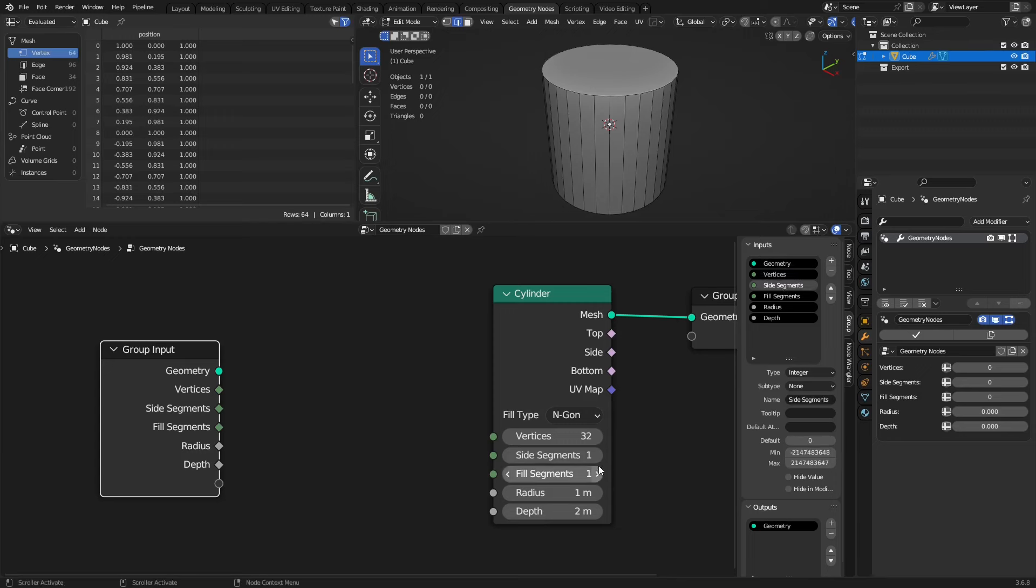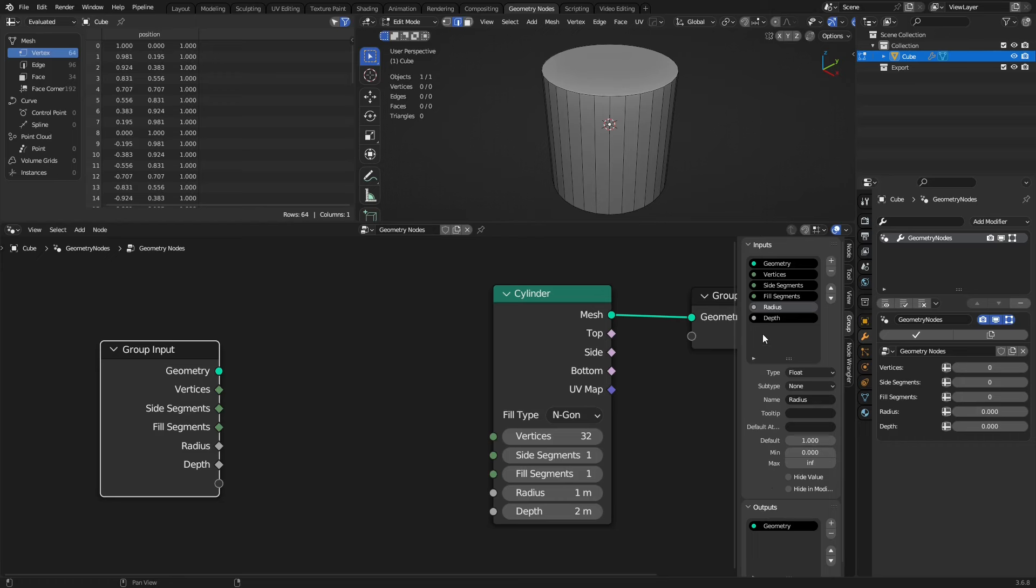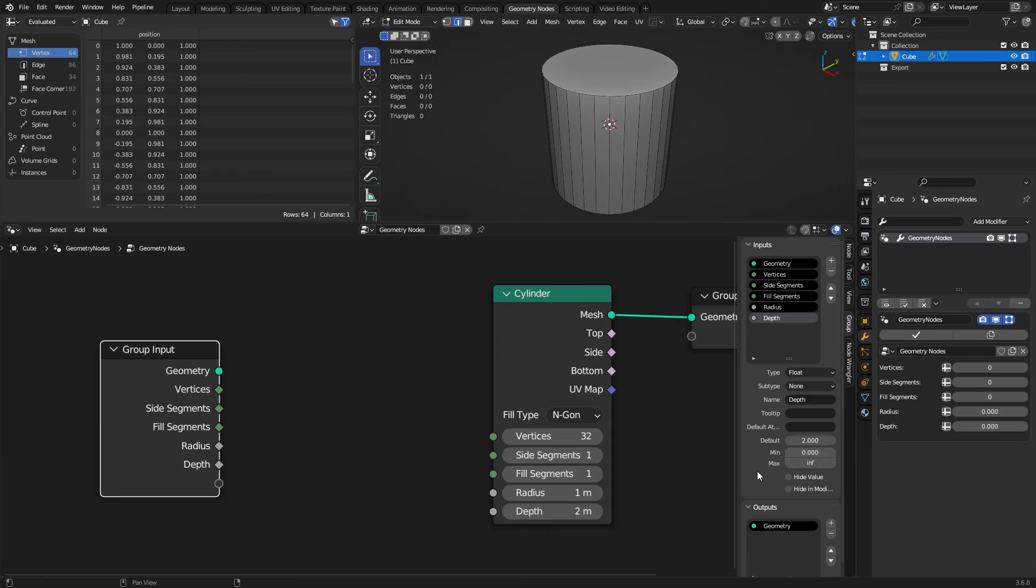Side segments here appears to be 1 as default, and the min is also going to be 1 in this case as well. Same with the fill segments. Radius here is going to be a default of 1, but the min could actually be 0, so you could take it down to a 0 size radius if you wanted to. And depth, once again, 2 meters, and we could set the min to 0 if we want.